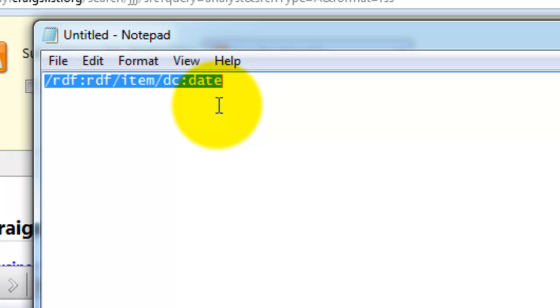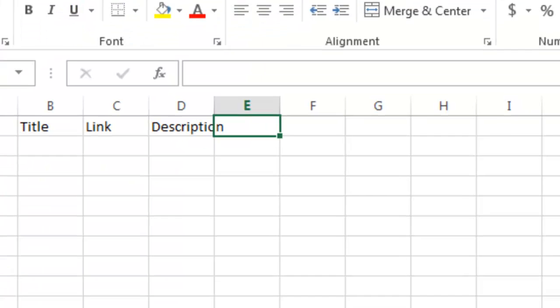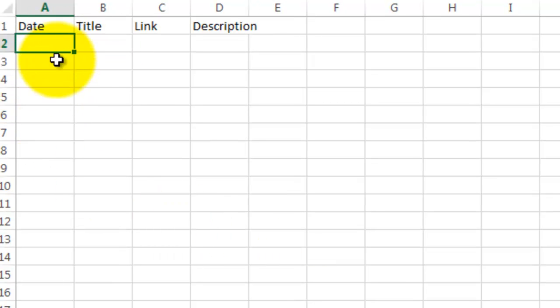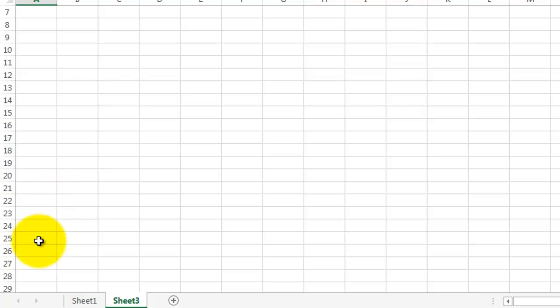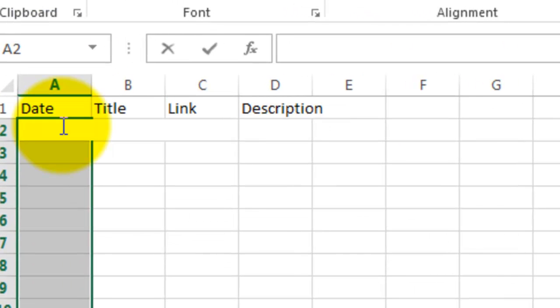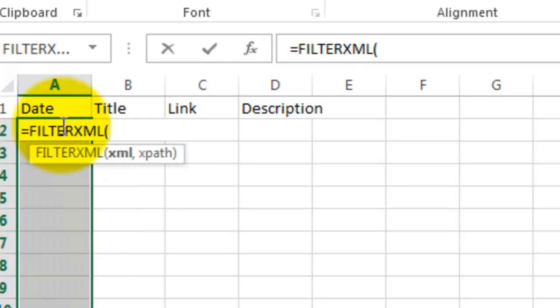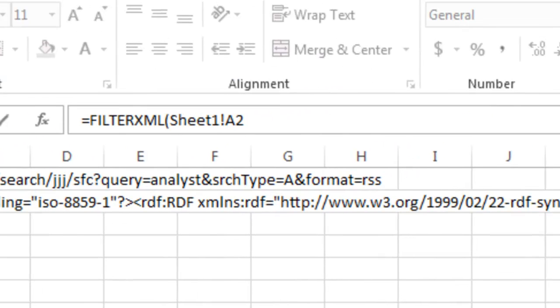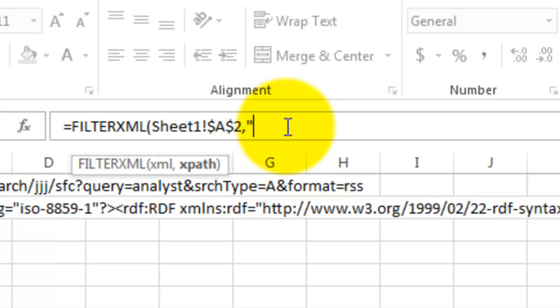So back in Excel, under the date header, highlight the next 25 cells, and then use the FilterXML function with the following attributes. First, you want to reference back to the extracted XML. I'm going to make that an absolute reference, and then I'm going to enter the XPath expression.